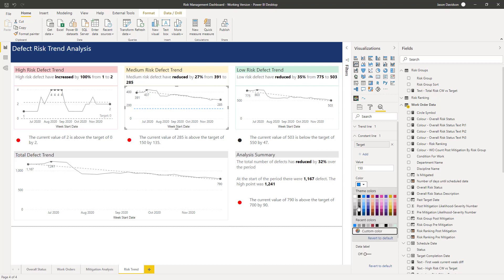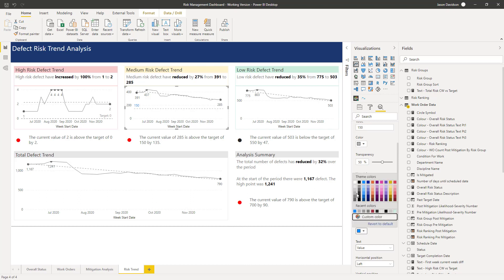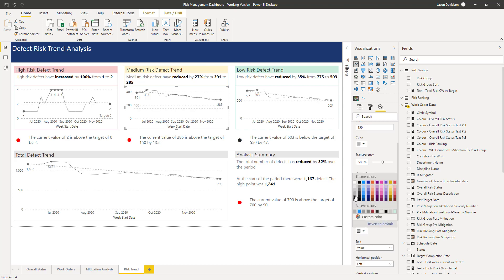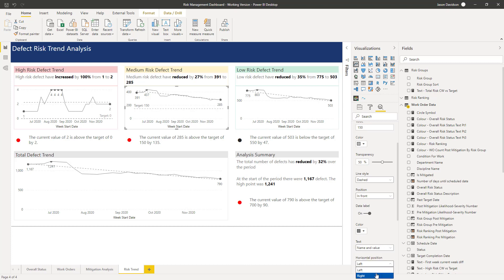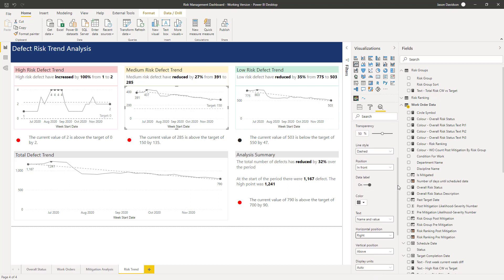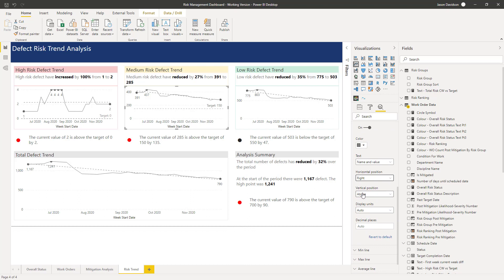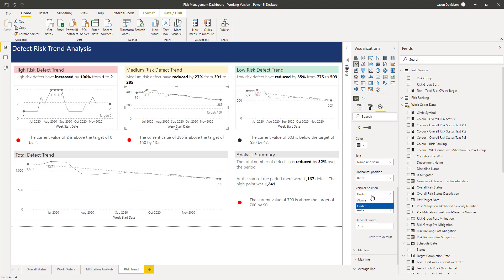There we go. Again we'll keep the colours the same, add a data label — the colour is going to be the same grey we chose. It might be a slightly darker one. We need to make sure they're all aligned and then put it to the right. This one is a little bit awkward — for the vertical position we'll put it under so we can actually see the value. If it gets a bit closer it might obscure things, so we've just got to keep an eye on that. The auto position doesn't really work particularly well here. However, we've got the target — 'target 150'.